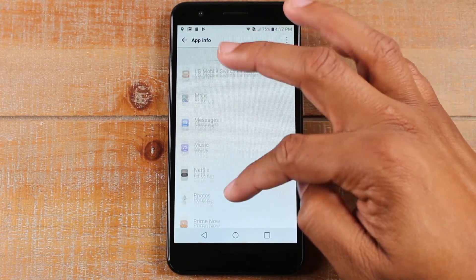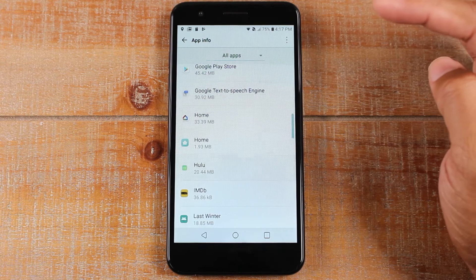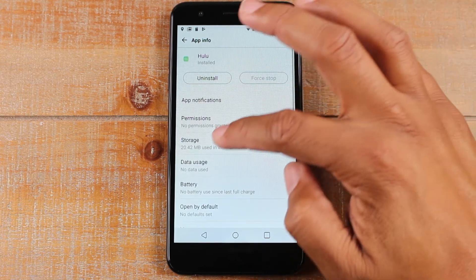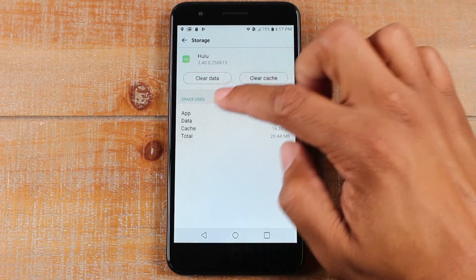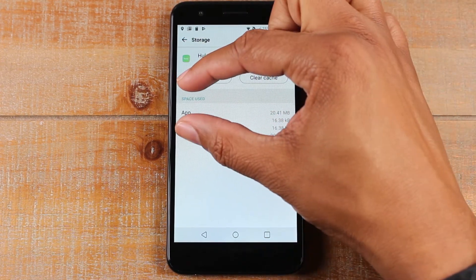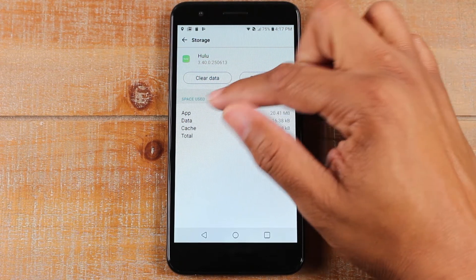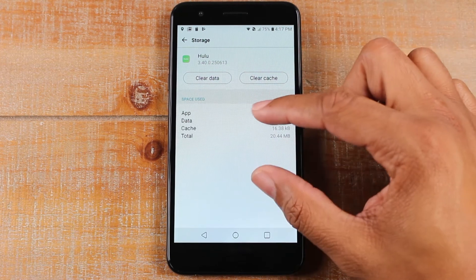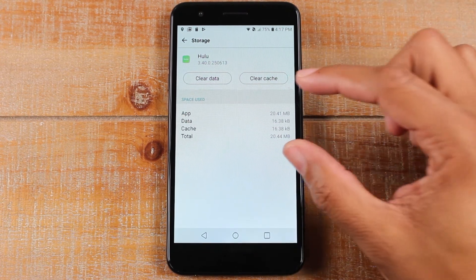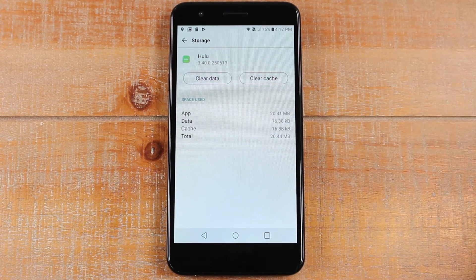Hulu — same thing, go to Storage. Notice it doesn't even have that third option to change the storage. That's how you know Hulu is not coded to be moved to your memory card, so there's nothing you can do to move it unless you root your phone.